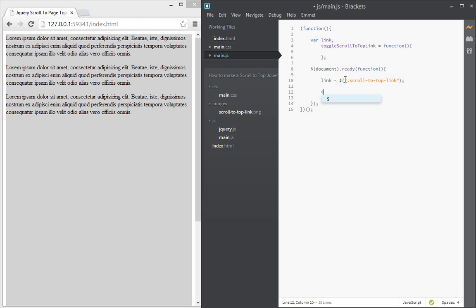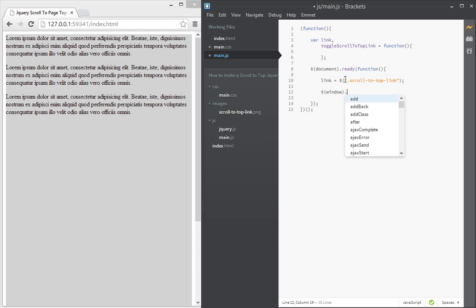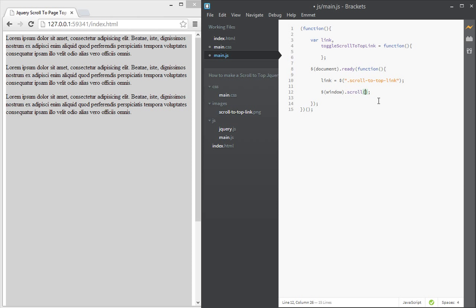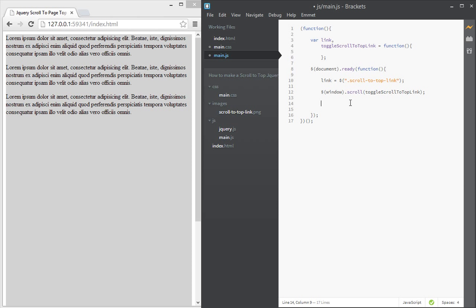So now we want that when a user scrolls the window by using the jQuery scroll event handler, so window.scroll, we have to call this toggle, toggle scroll to top link. Okay, so we copy that and paste that here. So that will only run when the user scrolls. So that's why what happens in this function is that we're going to show or hide this link that's been hidden here. Okay, and initially we want to call that by default. So when the page just loads we want to call that.